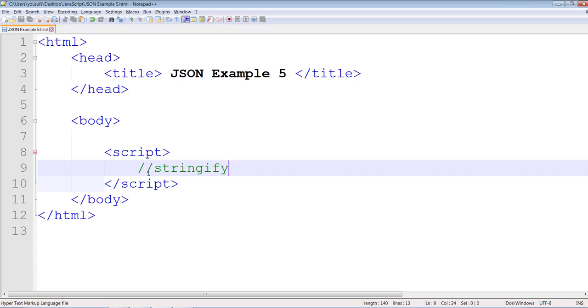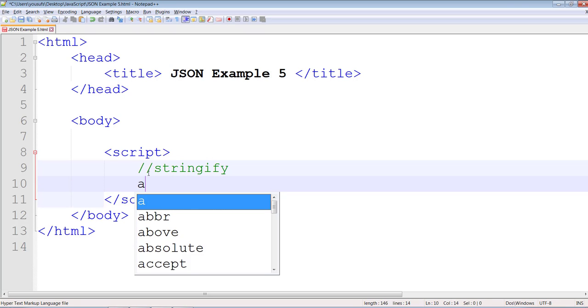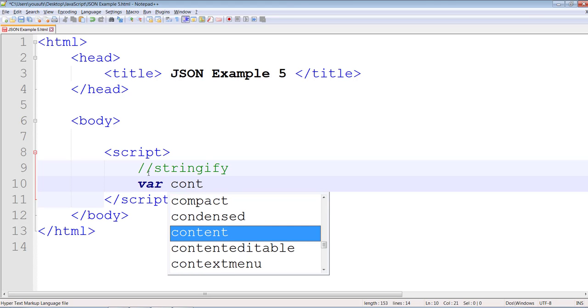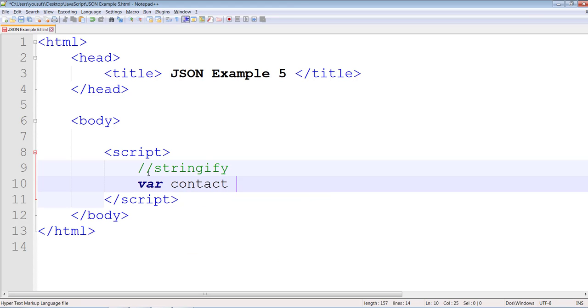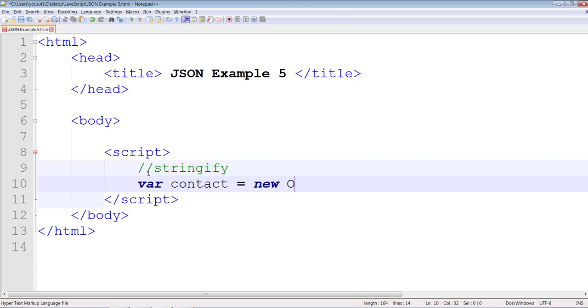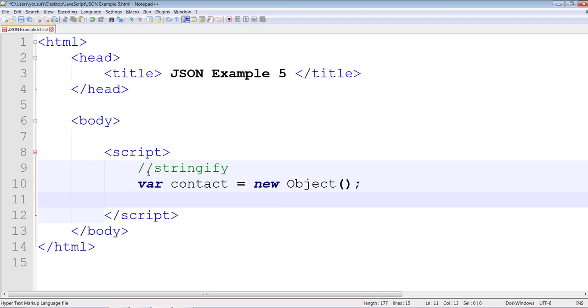So we're going to be looking at how you can stringify. We're going to be creating an object called contact of type object in JavaScript.